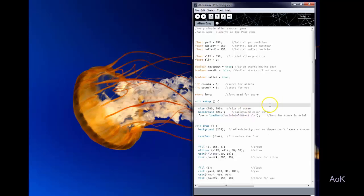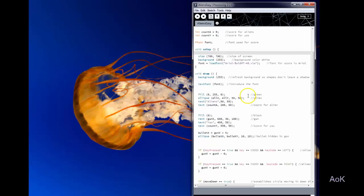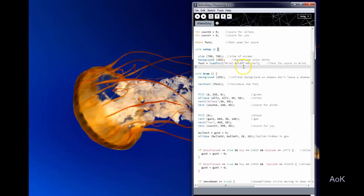Alright so I'm going to go ahead and describe some of this to you. I'll go back to the variables later but pretty much I set up the size of my screen with a background of white. I loaded my font. If you don't remember how to do that,